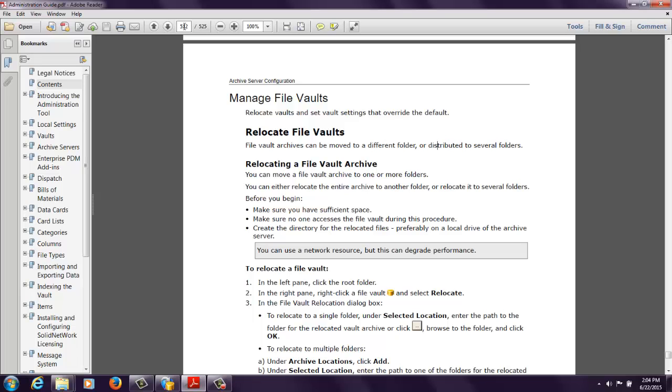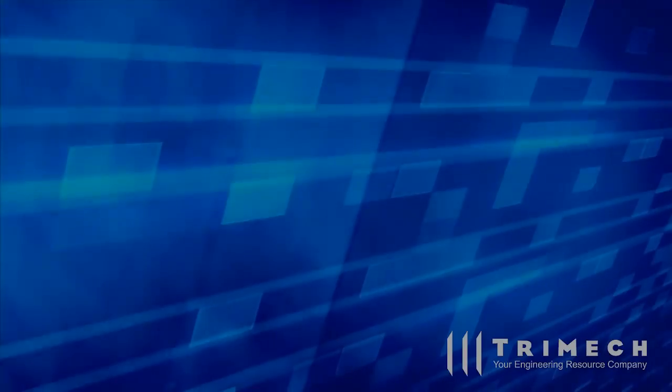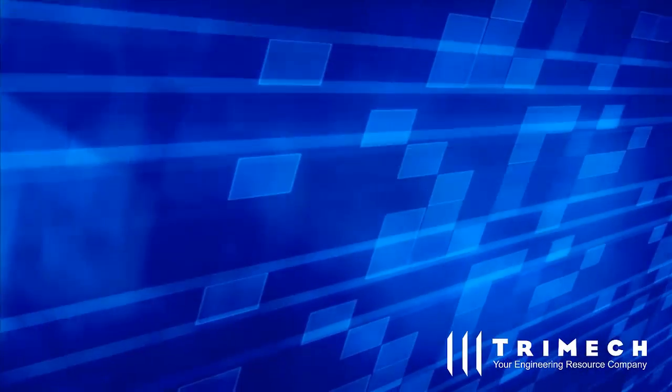Well, thank you very much for watching this quick little video on how to relocate your Enterprise PDM vault file archives. And I hope you have a great rest of your day. Thank you.